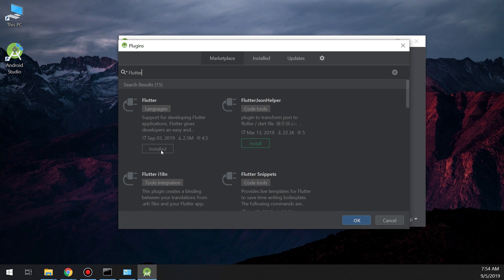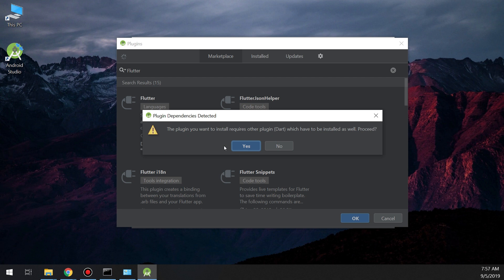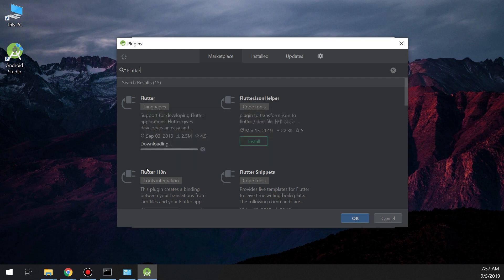Search for Flutter in the plugins window, then click Install. This also requires Dart — we will learn later what Dart is, how Flutter and Dart are connected. Now click Install and the downloading process begins. Wait for the installer to finish. Now it is also downloading the Dart plugin.